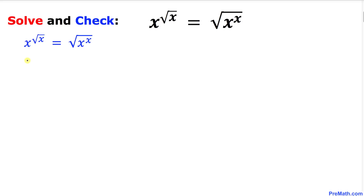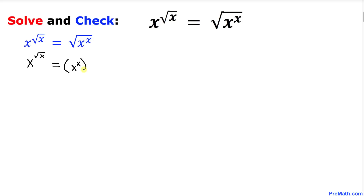The left hand side I'm just going to leave it alone. On the right hand side we want to convert this radical sign into an exponential one. So I can write x to the power x, and then this radical can be written as 1 over 2.